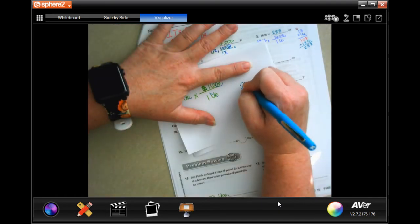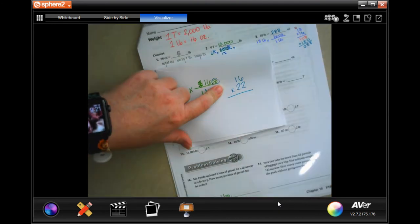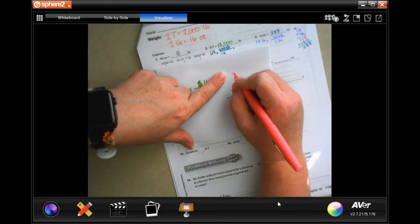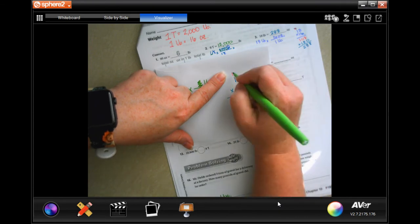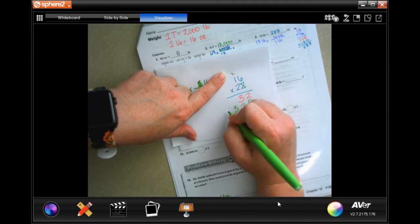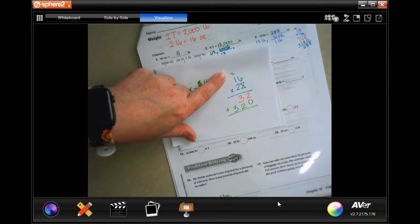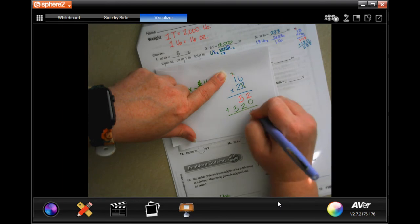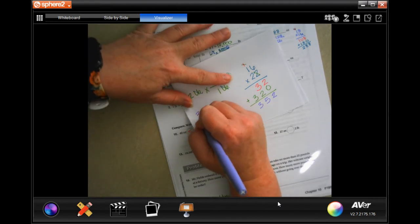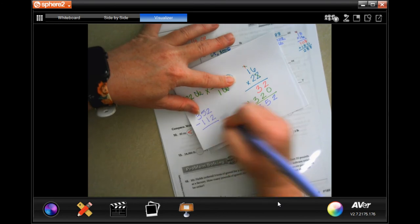I have to do 22 by 16 — I'll put the 16 on top. Two times six is 12, carry the one; two times one is two plus one is three. Then using the same numbers, add them up: 352 ounces. So she can take 352; she already has 112. Subtracting: two minus two is zero, five minus one is four, three minus one is two — 240.